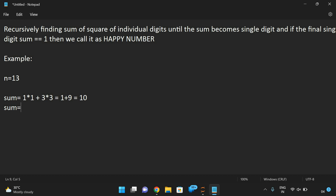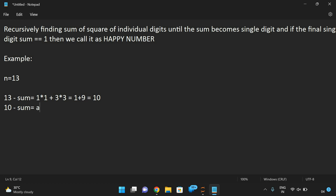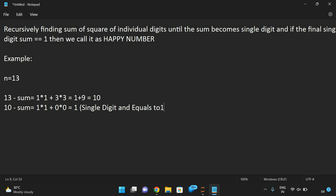Now again, sum is equal to 10, which is not a single digit. So again we need to find the sum of squares: 1 squared plus 0 squared, which is equal to 1. And it is a single digit and equals to 1, so n is a happy number.